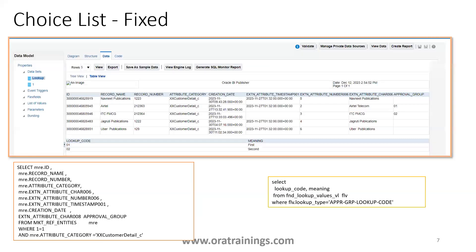You can also observe the sample query — the BIP report for this particular field. In the MKTRIF entities, where the attribute category accesses custom details (customer_details_C), you can see the approval group is getting stored as 01 and 02 respectively. If you want to retrieve the lookup meaning, you have to join with the lookup code from the FND lookup values table, where you specify the lookup type defined while creating the choice list.